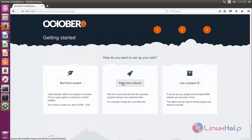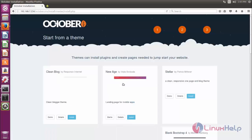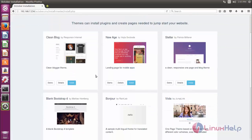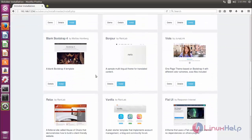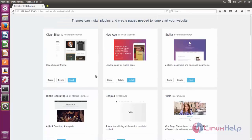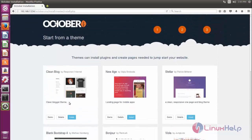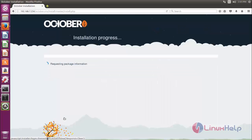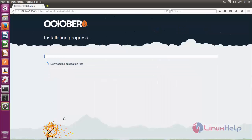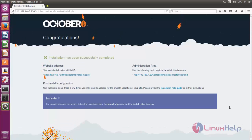Or you can use a project ID. Now I will choose the theme option. Here you can choose the theme you want to install, and then click install. Now October CMS is installing — wait for some time. After installing you can see a page like this.